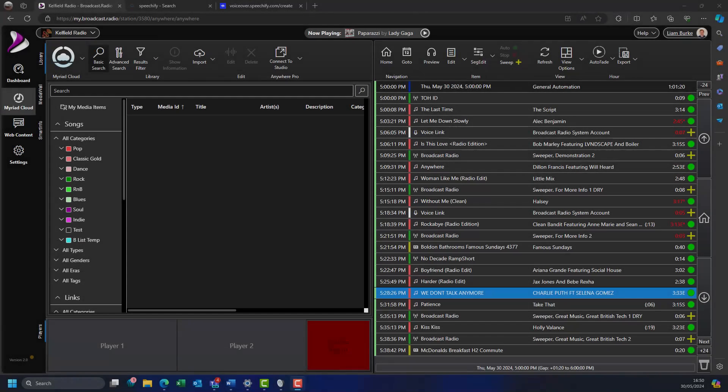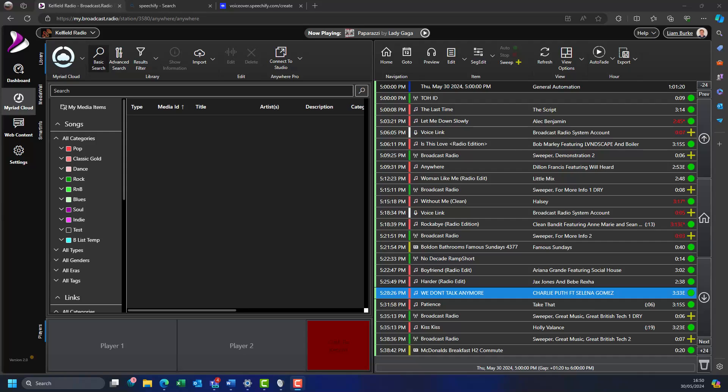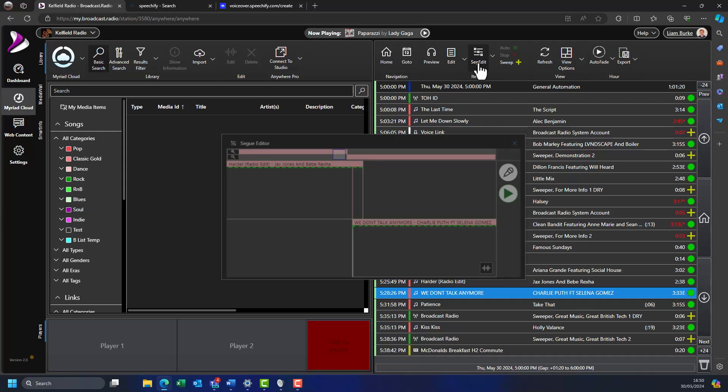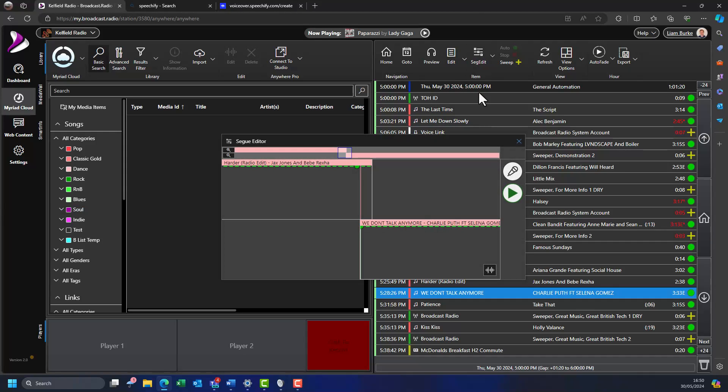In the previous example, the previews of the end and beginning of the log items were already downloaded, so we were able to record a voice track straight away. When you view a segway in the segway editor window where one or more of the items has not been downloaded previously, or one of the items has been edited, the system will automatically download previews of the audio needed. Once downloaded, they are stored in your local cache so you will not need to download them again unless they change.